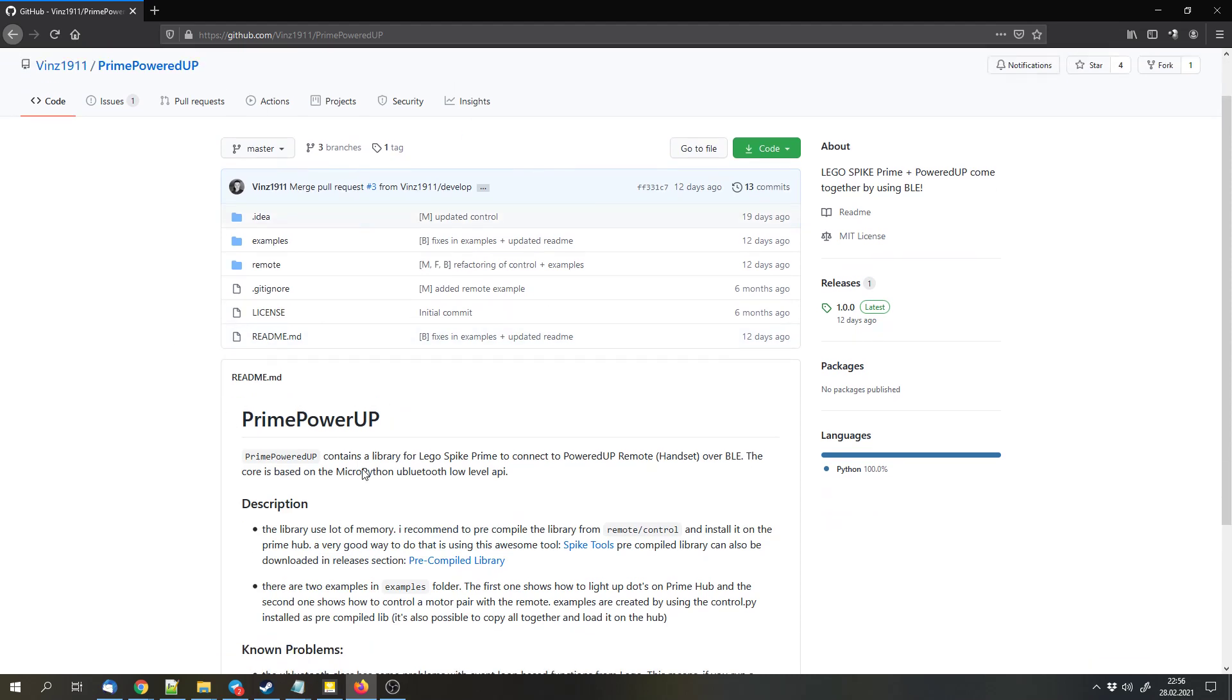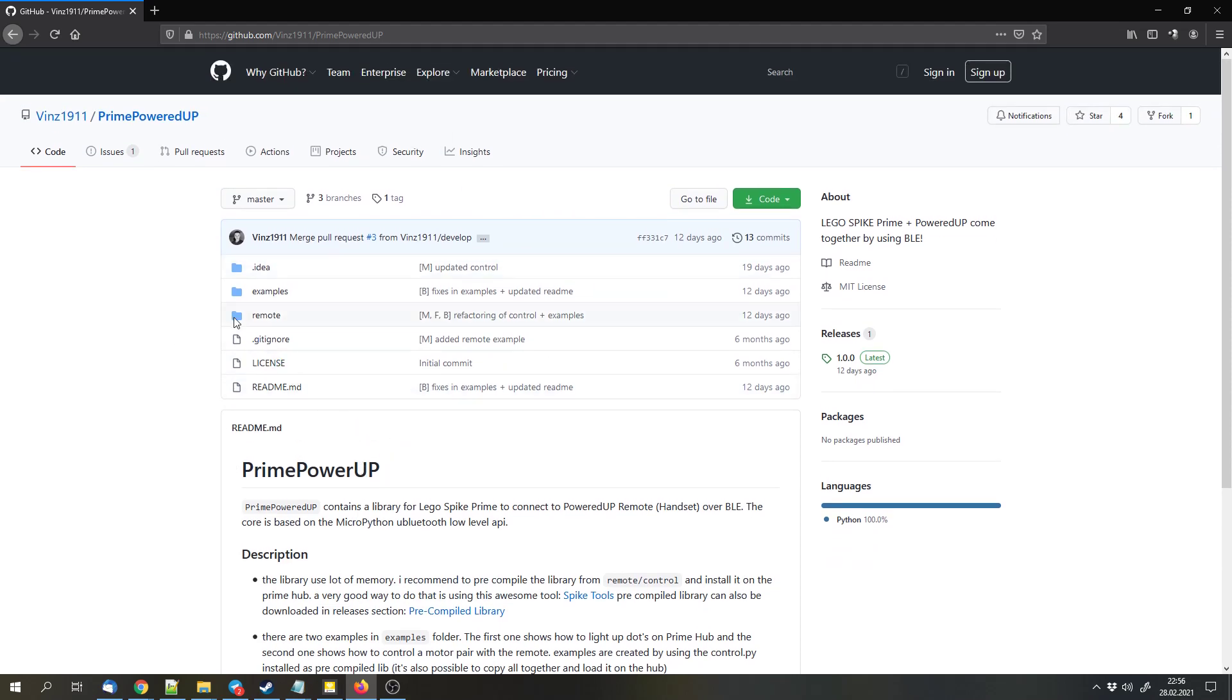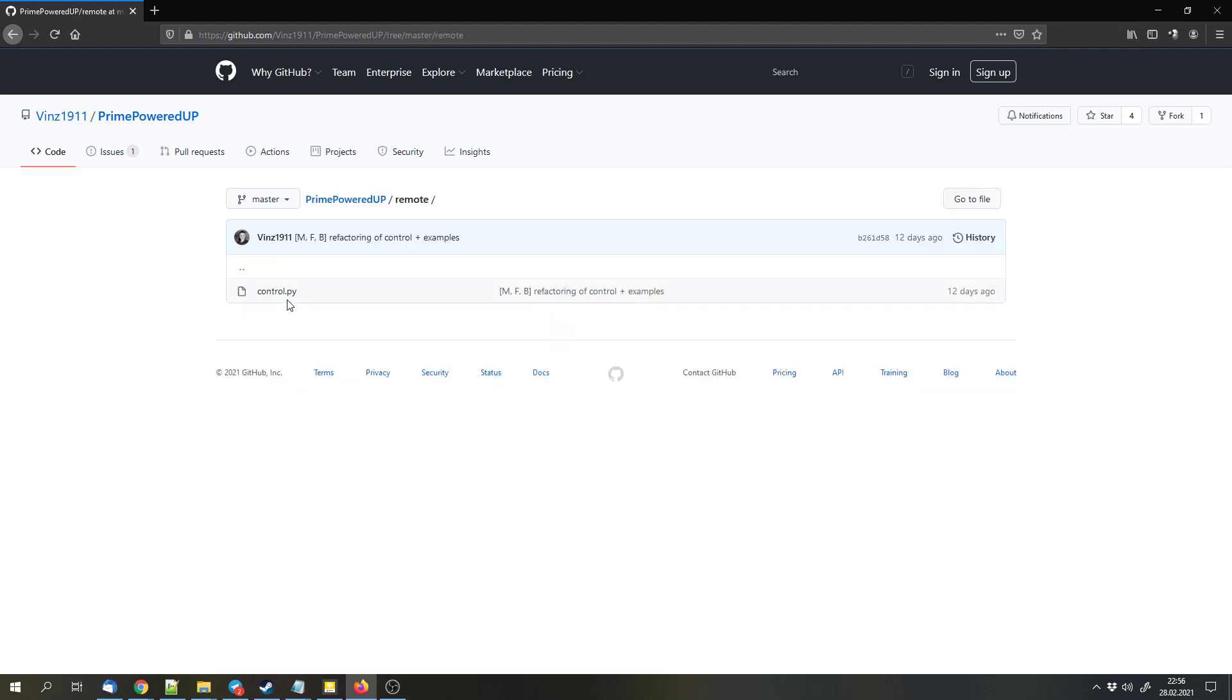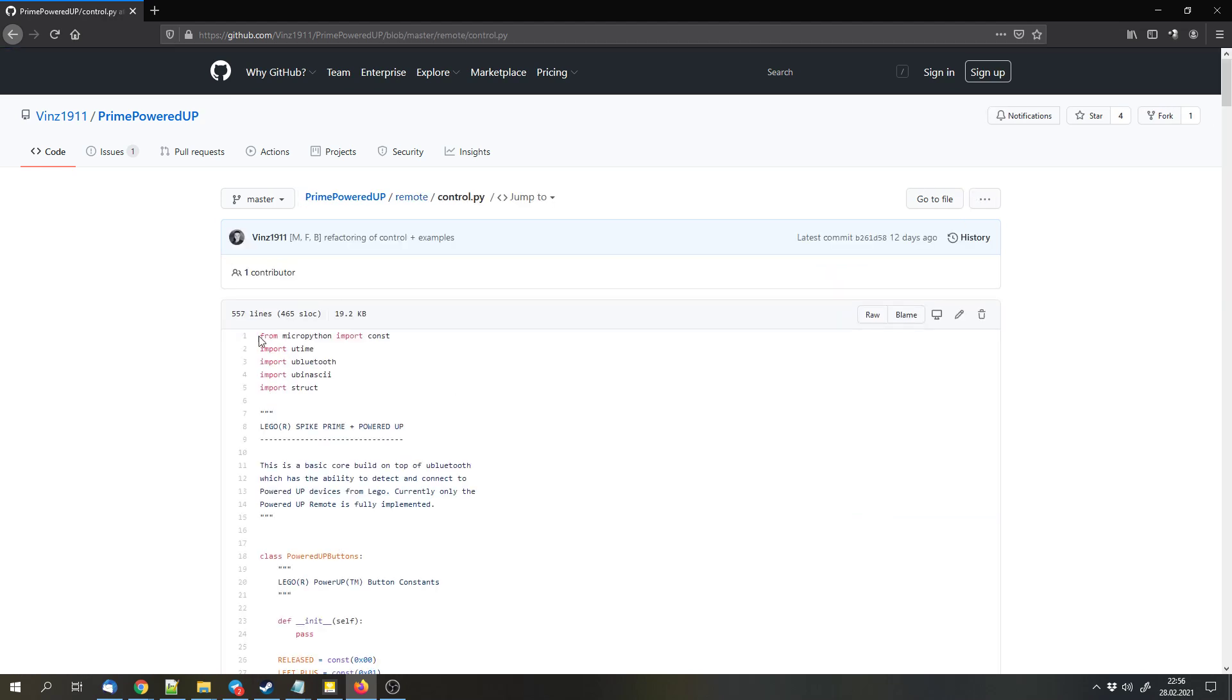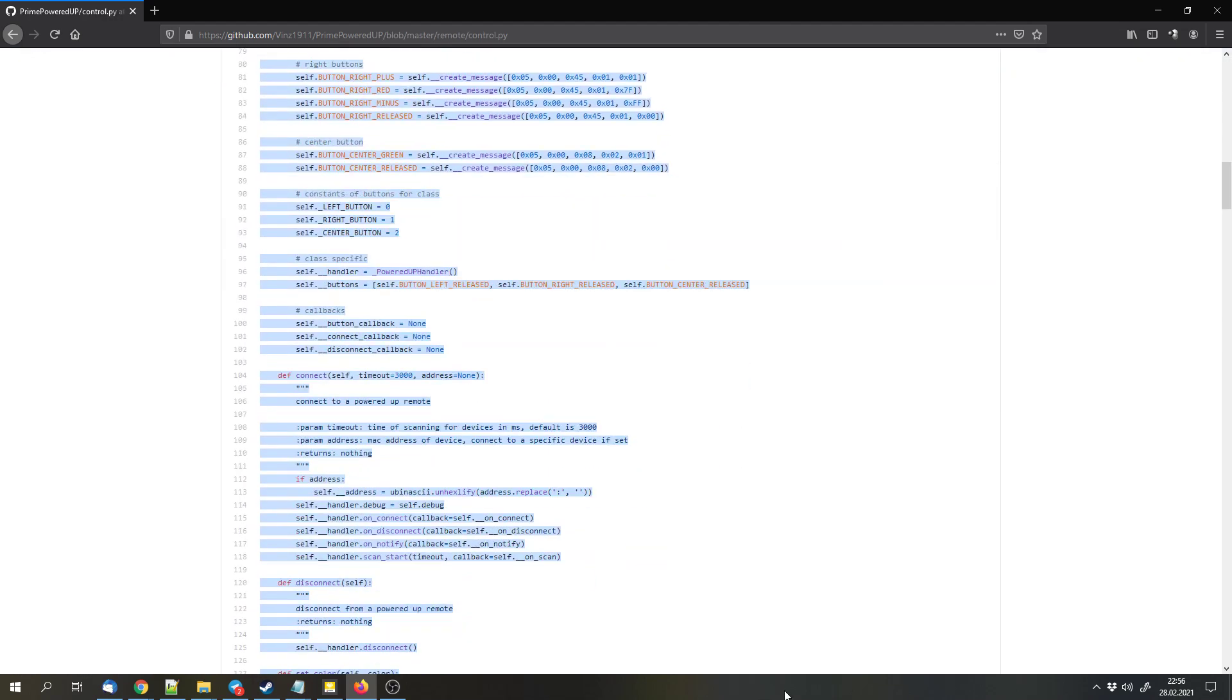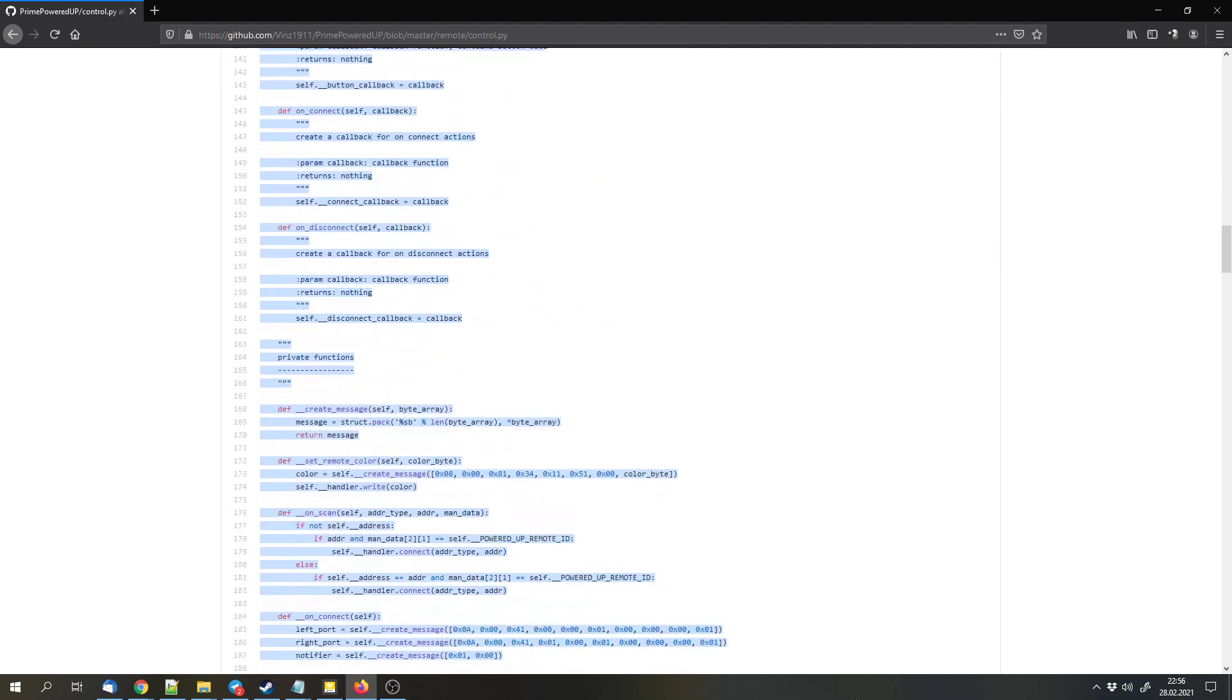Let's start. This library has two interesting folders: the remote folder that contains the library and the examples folder that contains the examples. First I will go to the remote folder, open the control.py file and copy everything from that file.